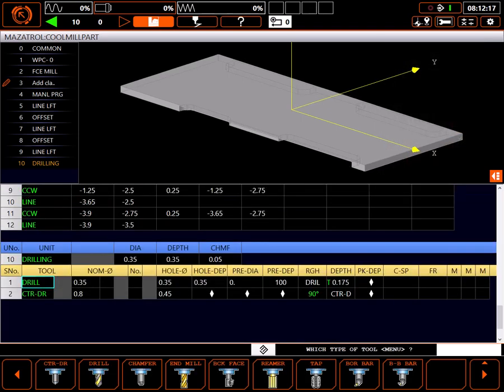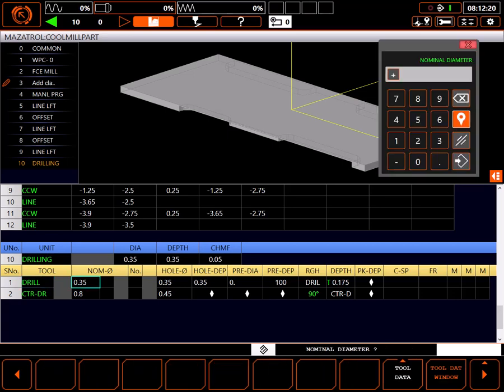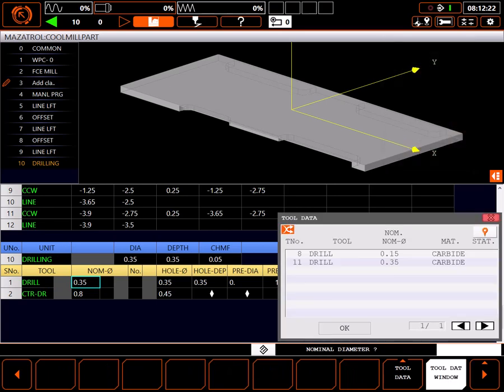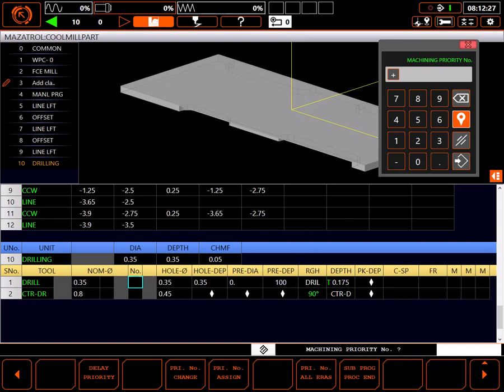Once I enter the chamfer, I'm presented with a list of tools the control thinks I need to make this hole. For the drill, I'll highlight the 0.35, select the tool data window button and choose the 0.35 drill in my magazine, just to make sure all the current information is entered.